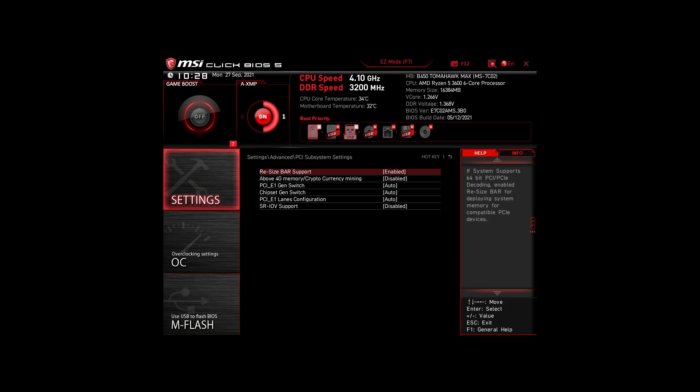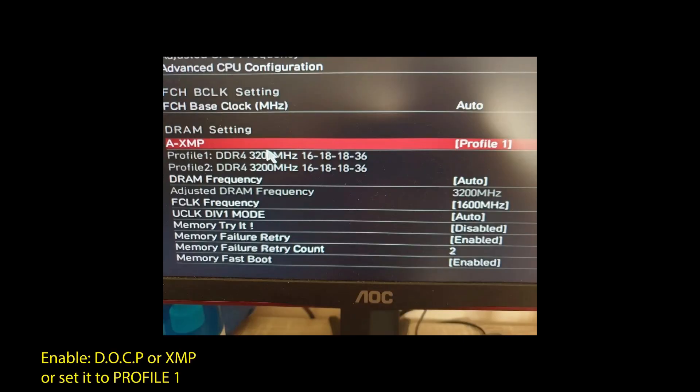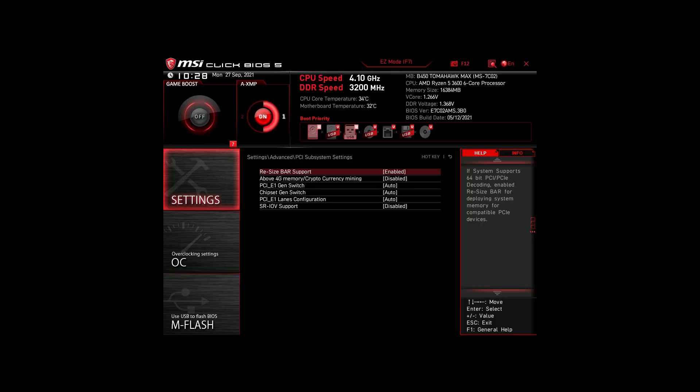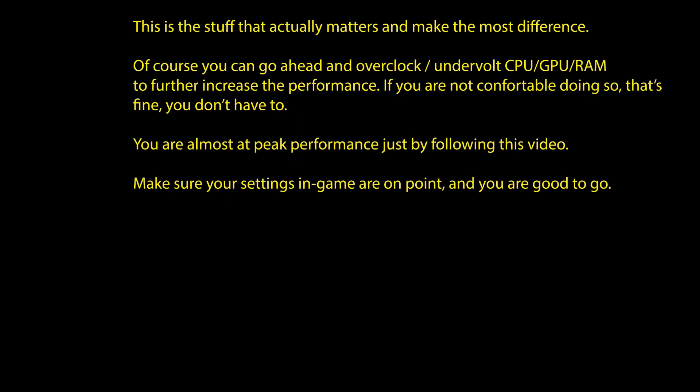Next, we have those on an Intel system. Again, enable XMP or DOCP to boost your RAM speed. Disable the following settings: Intel Speed Step, Intel Speed Shift Technology, and Intel C States. Enable Turbo Mode and Resize Bar Support. Again, these are the most impactful settings for any Intel system to boost FPS and make your CPU and RAM run optimally. Of course, you can optimize them further by overclocking and undervolting your CPU and RAM, going further down the line with BIOS settings, but we won't go in-depth in this video.